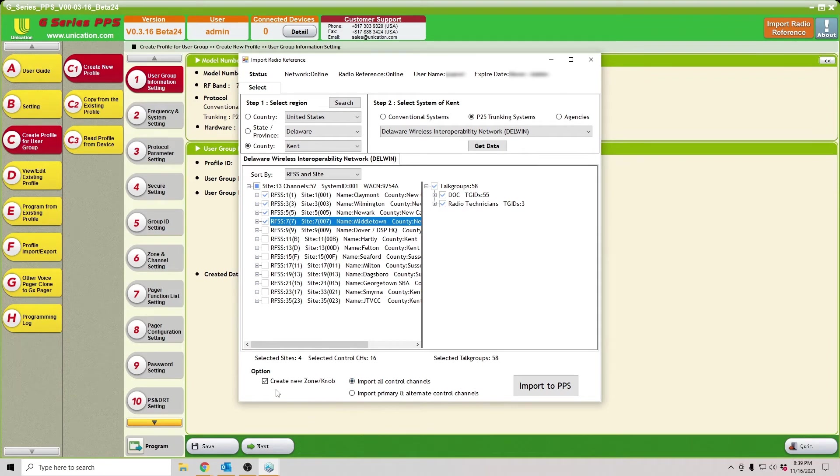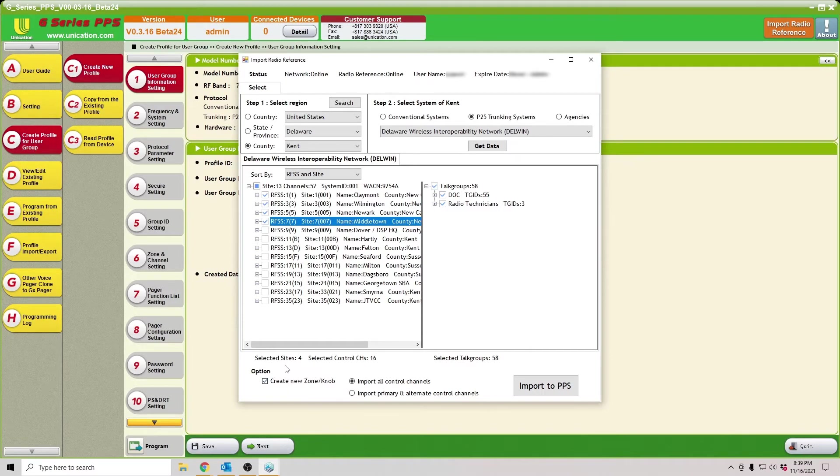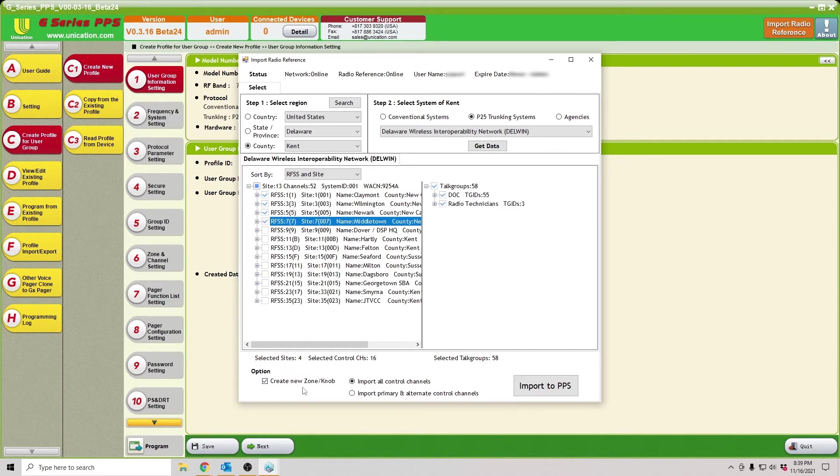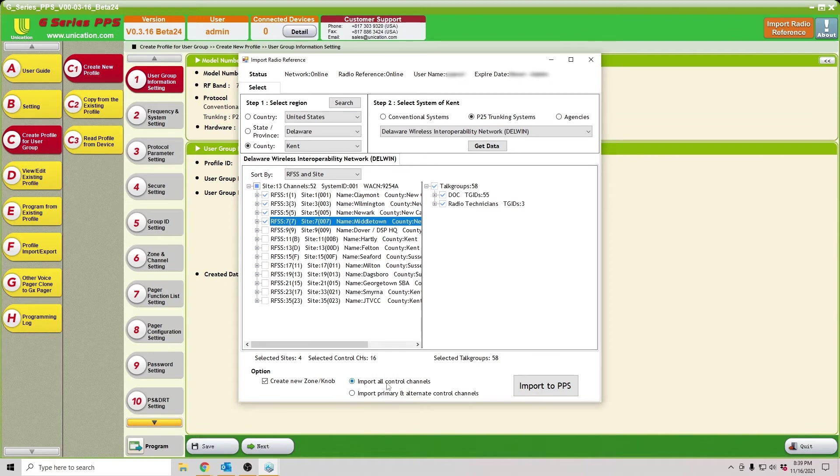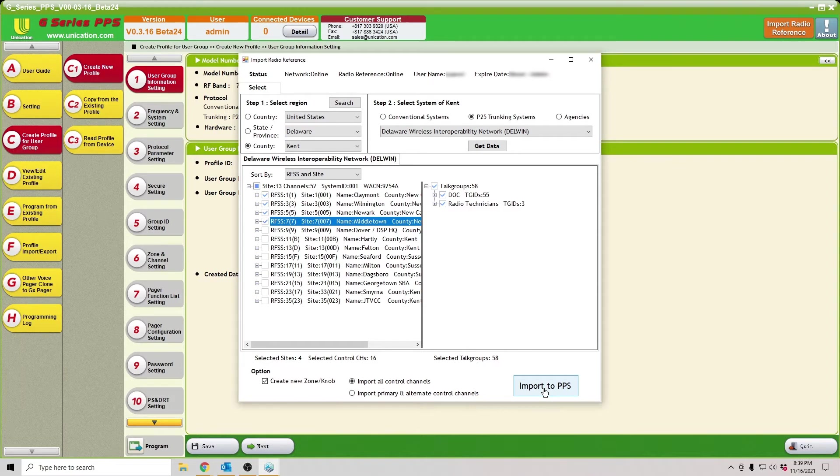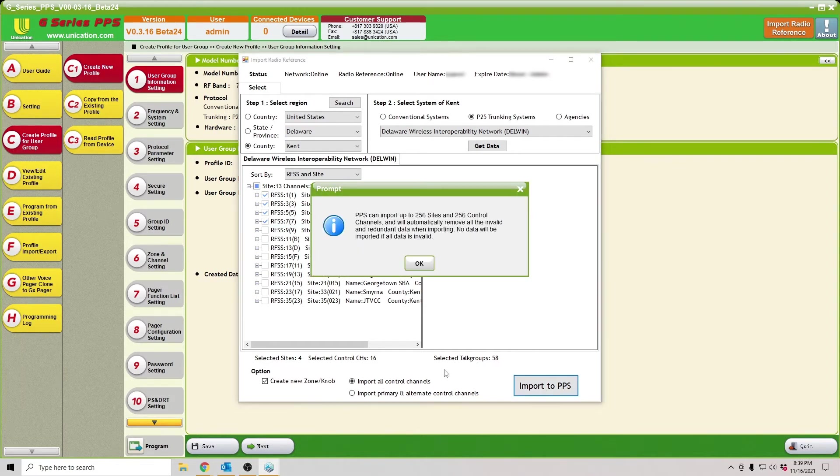Down here at the bottom, you can choose whether or not you want it to create a new zone or knob. This will automatically create a function in one of the zones for this system. Then choosing to import all or just the primary and alternate control channels. I typically choose all control channels just to account for any possible errors in the database. The pager can handle them just fine. Import to PPS.